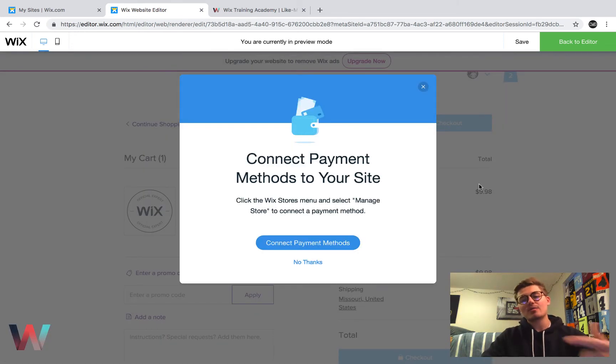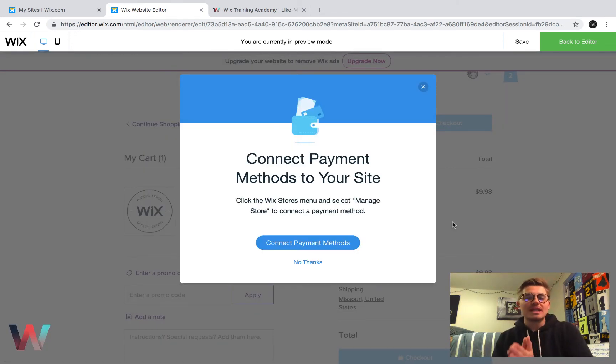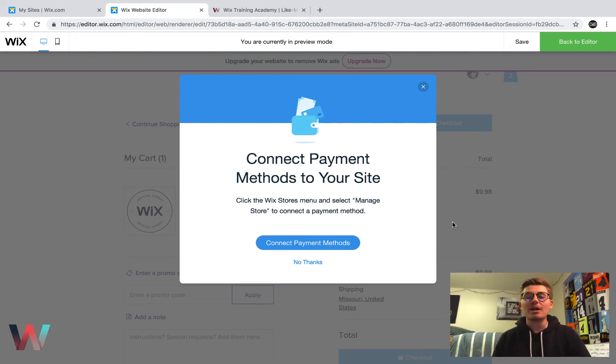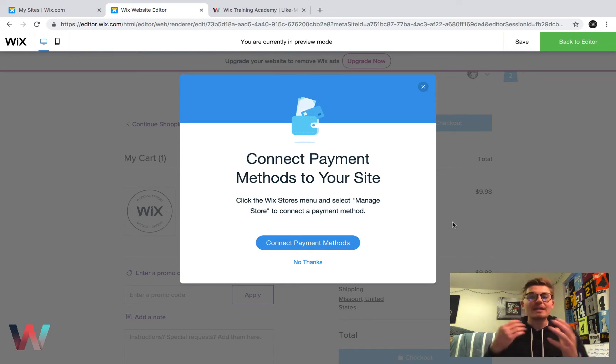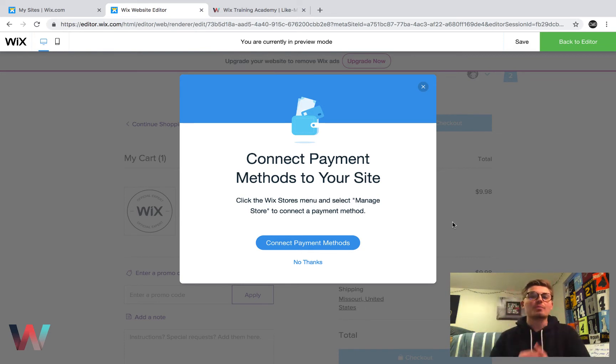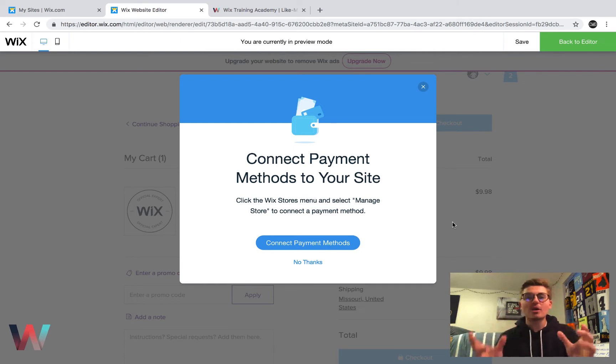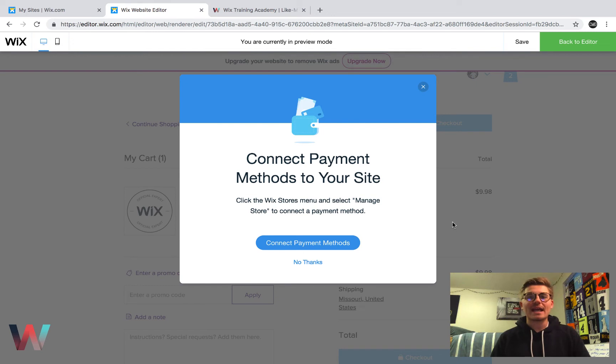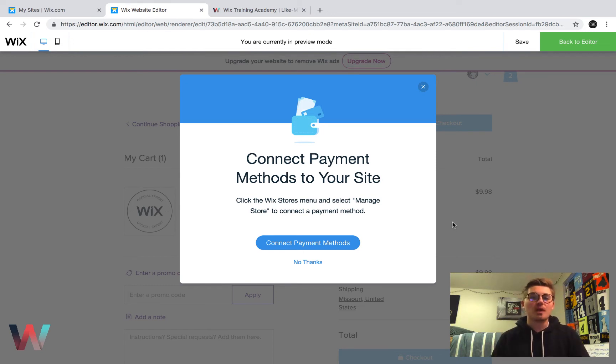And then right now, what you need to understand is you have to connect a payment method to your Wix website in order for the person to actually check out. So what would happen next is it would pop up with the credit card information page where they would put in their credit card or PayPal information, and it would allow them to then move forward in checking out. And that's the last step of the process right there.